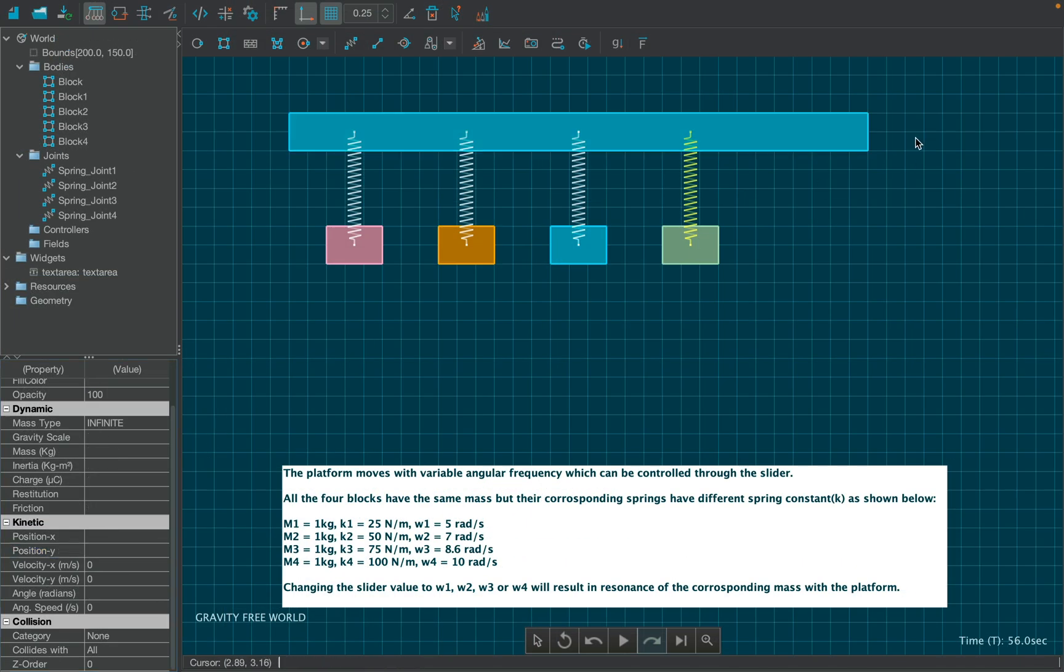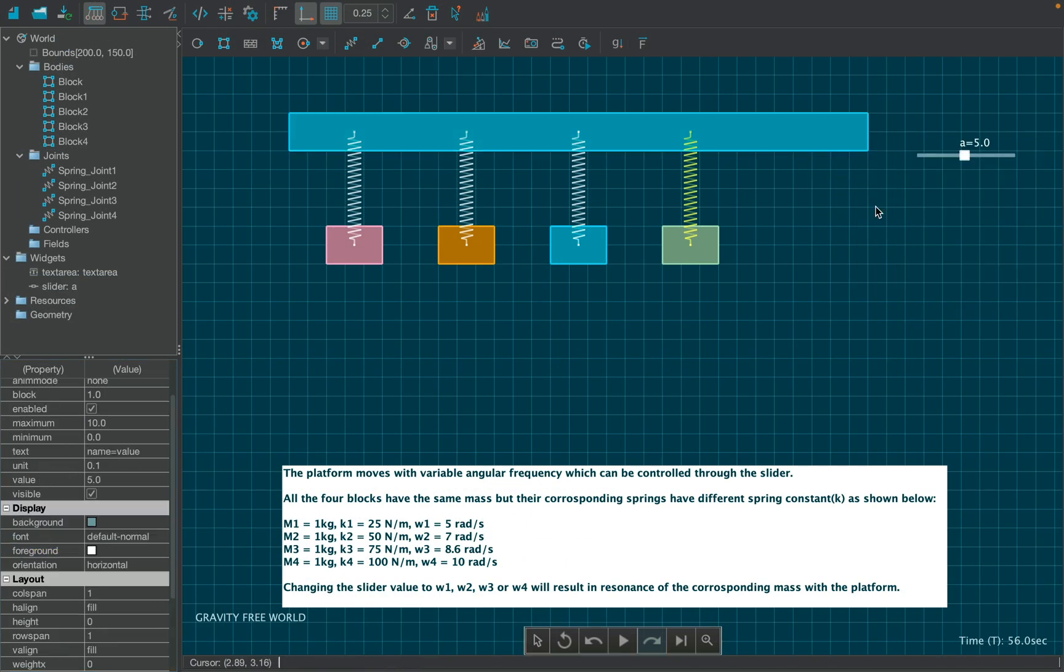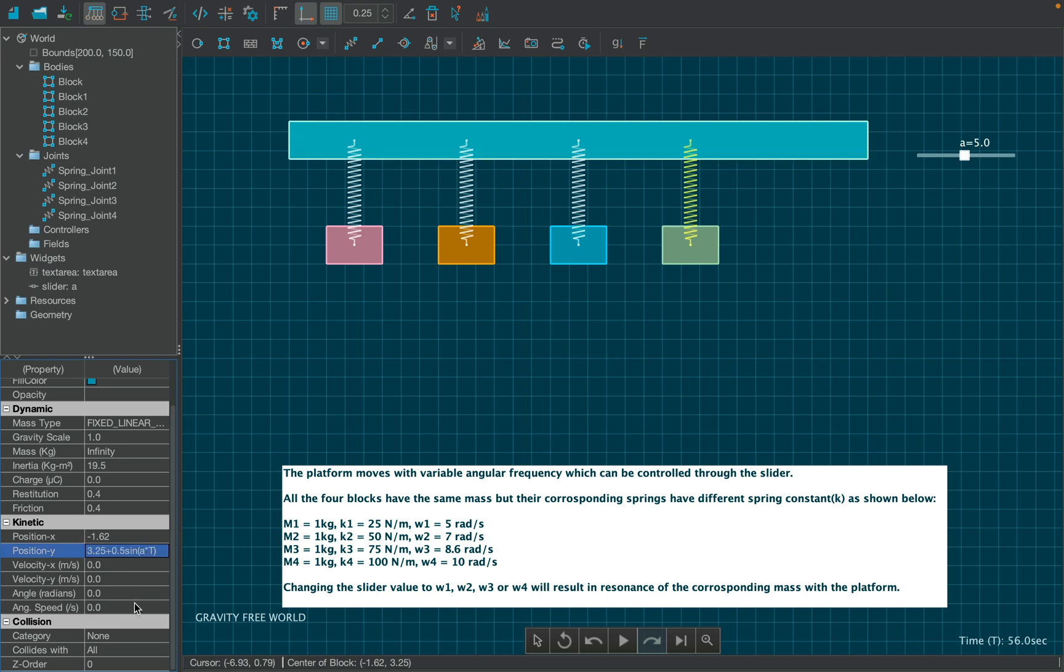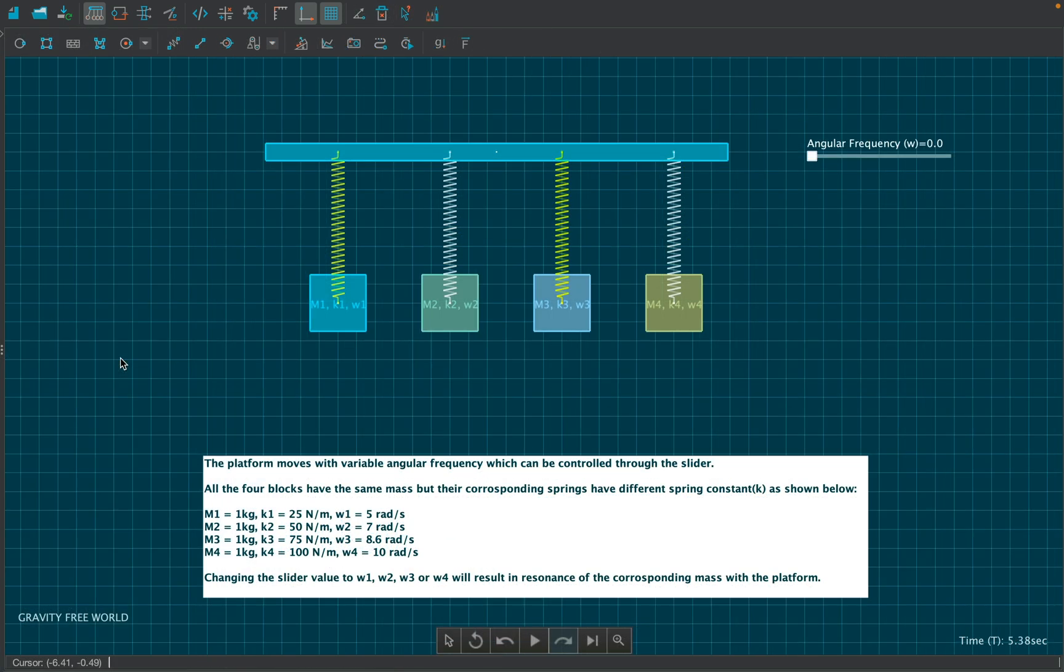Now, right click over the canvas to add a slider from the add widgets menu. Notice the name of the slider is A. In the equation of the platform, replace omega by A so as to change the angular frequency through the slider. The final simulation would look like this.